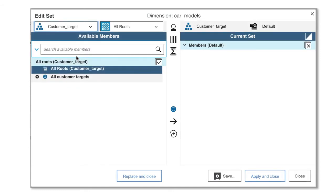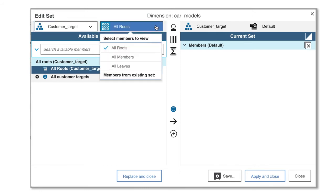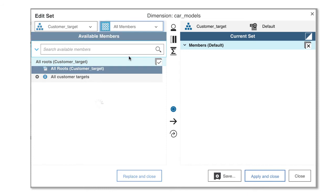Next you can select one of the predefined sets. We're going to choose all members.